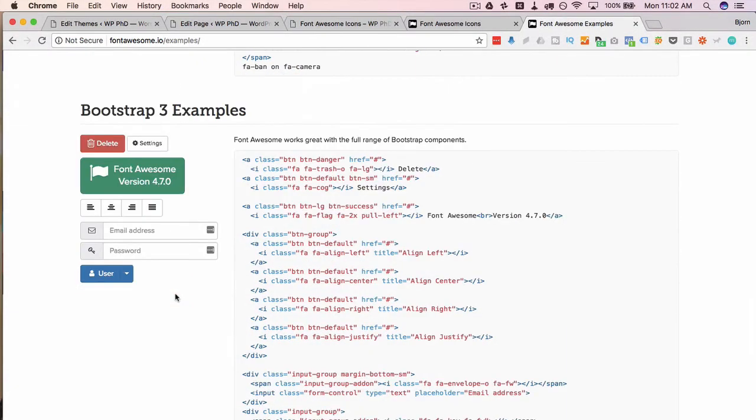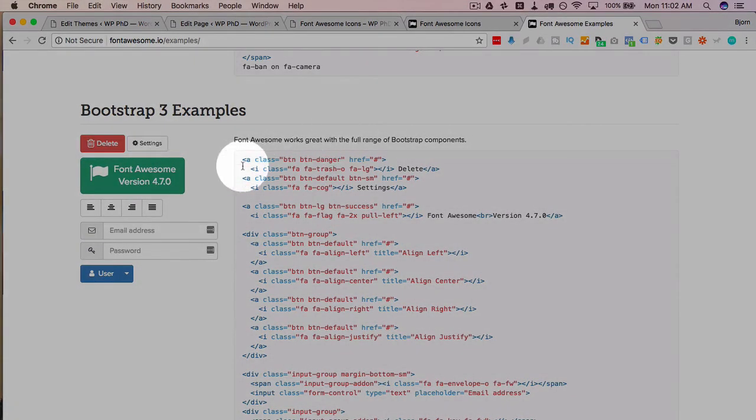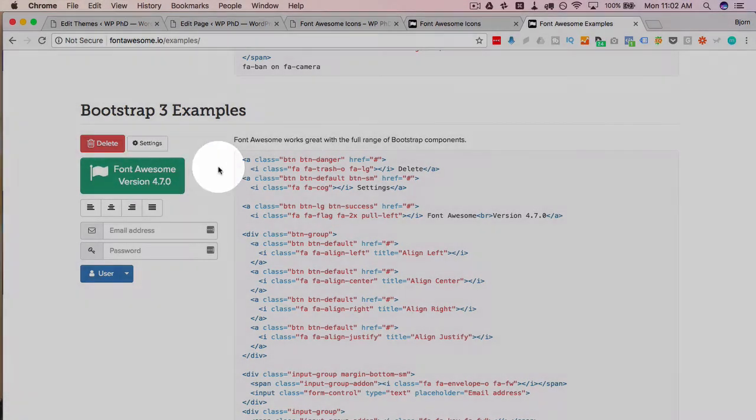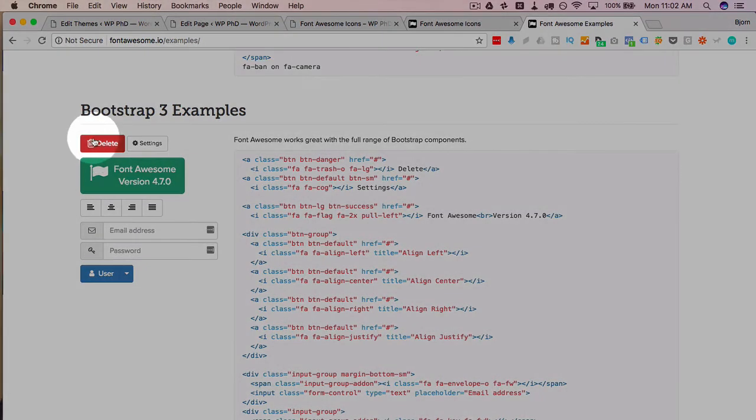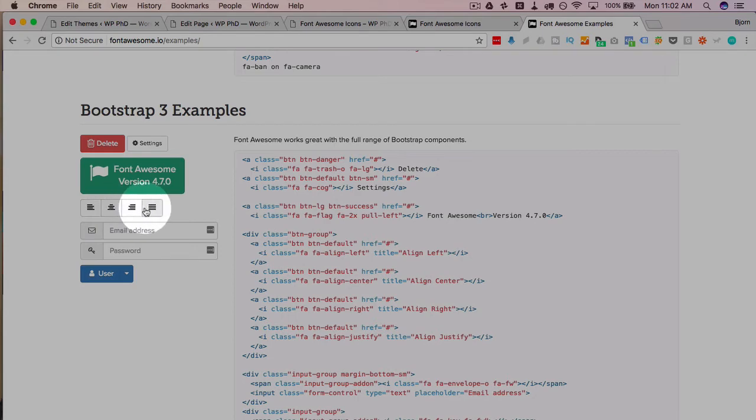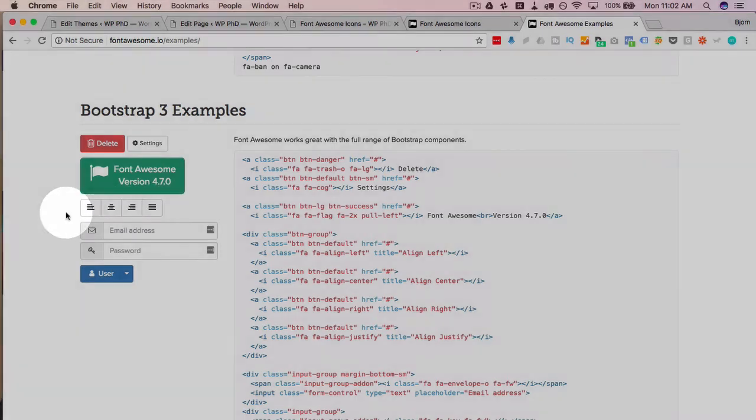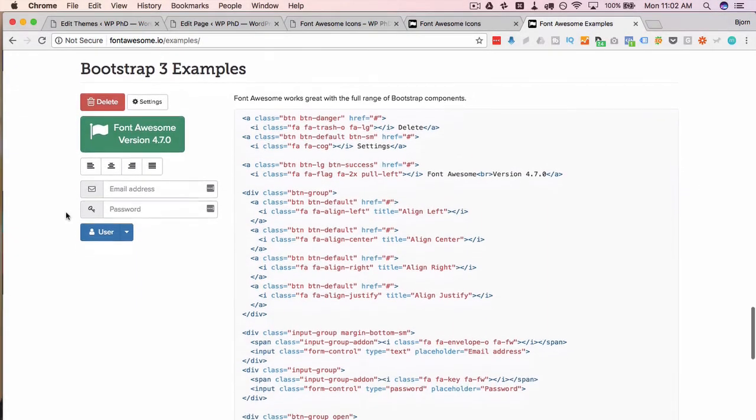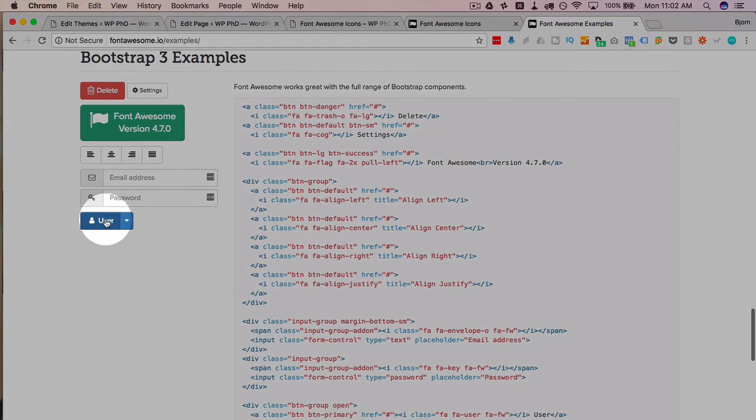If you do work with bootstrap here's some examples on how to add icons to bootstrap elements. So all this little garbage can, this cog right here, this flag, these alignment images, those are all font awesome icons that are just added to these buttons.